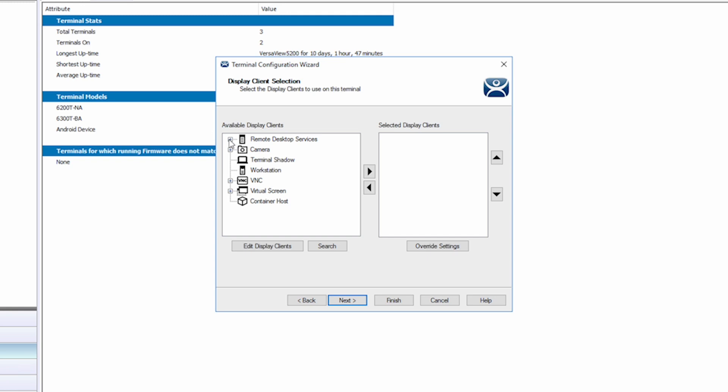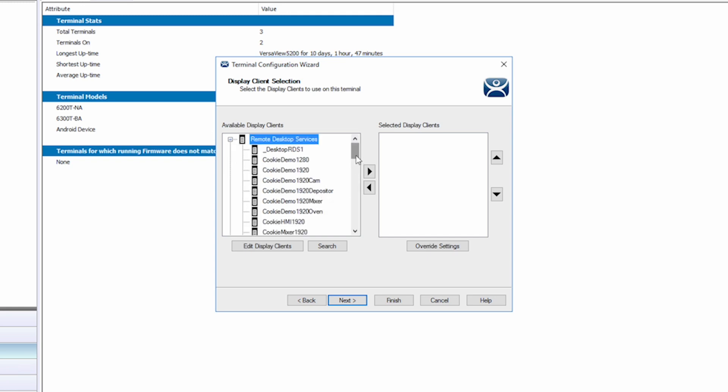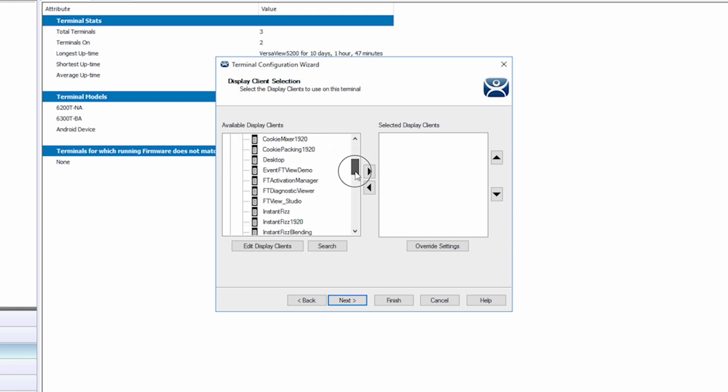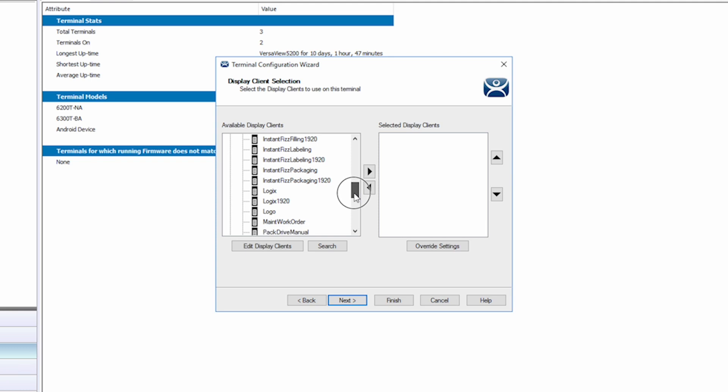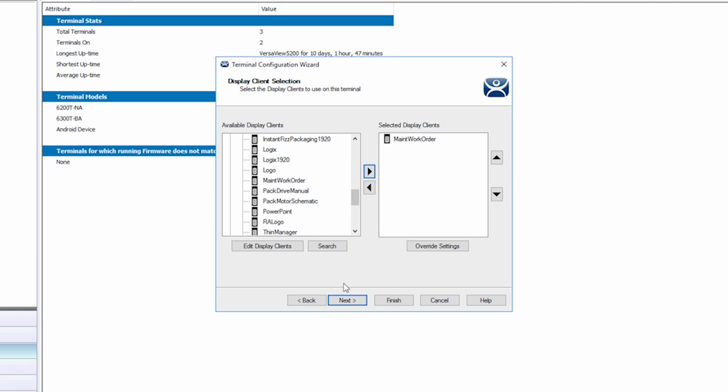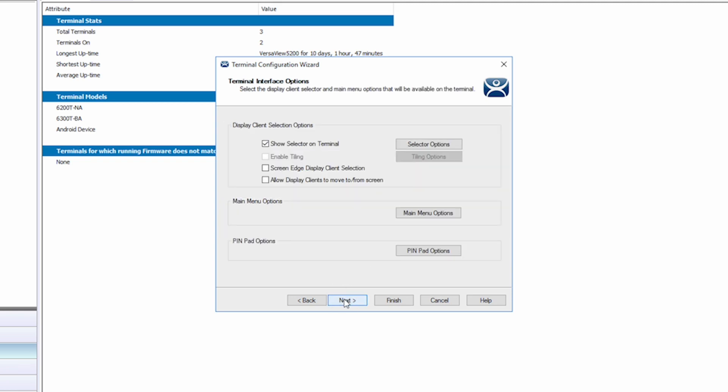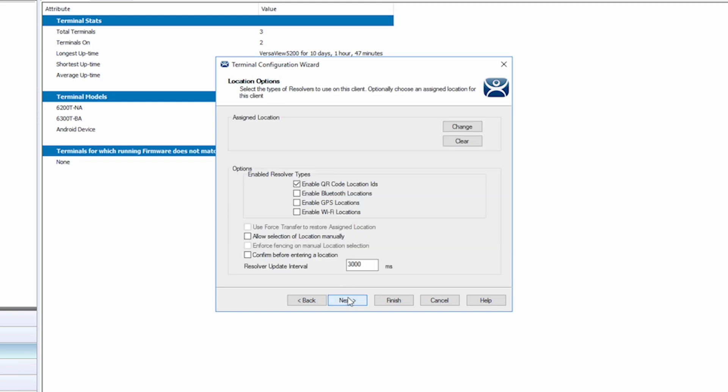Resolution settings are fine, so Next again. I'll go ahead and select a display client to assign to the terminal. This will show on the client every time it boots and connects to our server. I'm going to choose our maintenance work order application as my display client. I'll click Next again, and I don't need to change any interface options, so I'll click Next again.